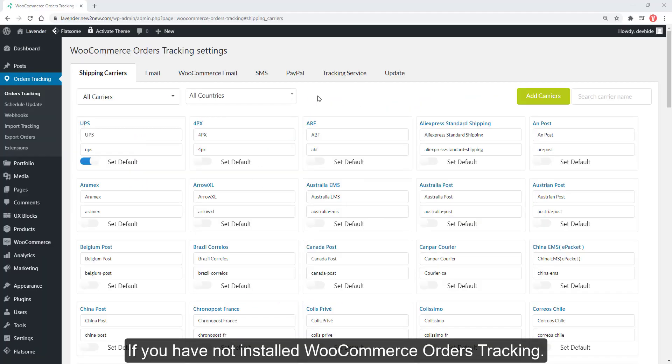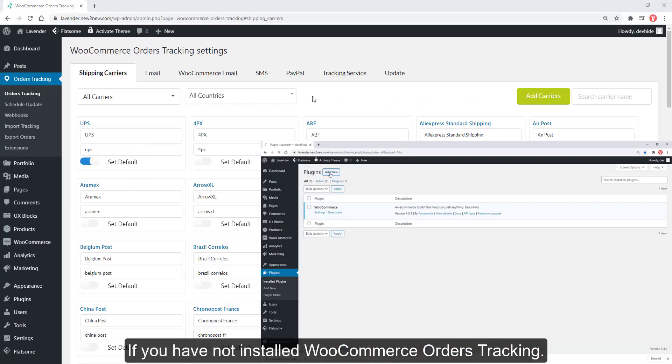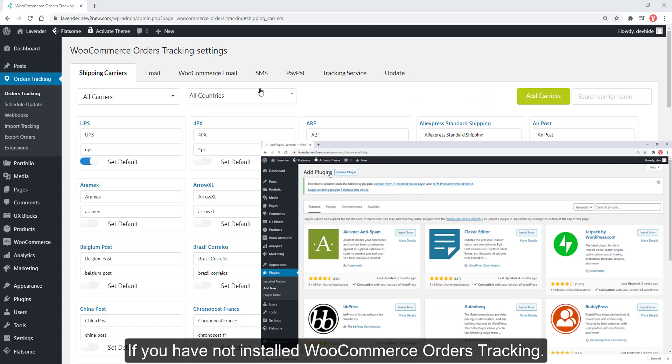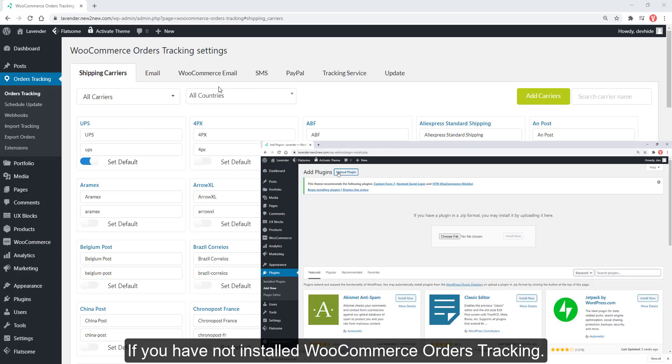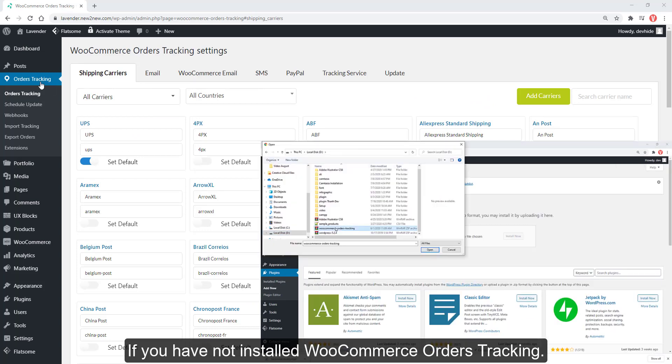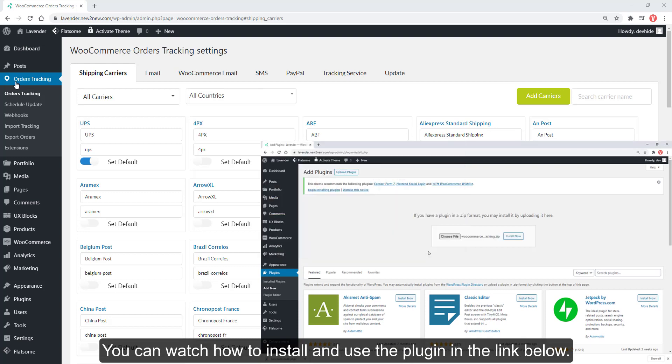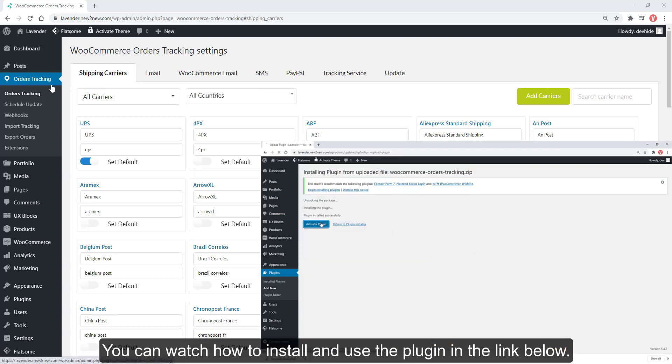If you have not installed WooCommerce orders tracking, you can watch how to install and use the plugin in the link below.